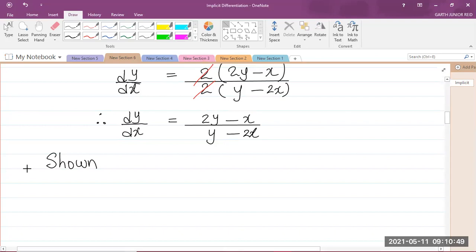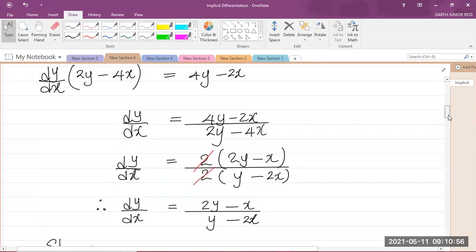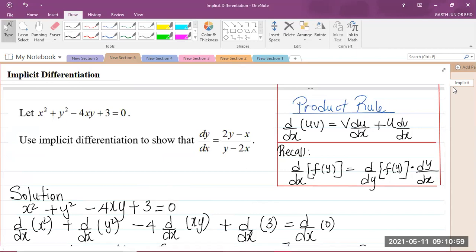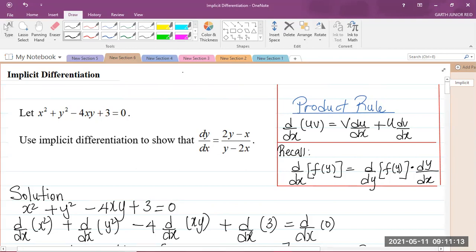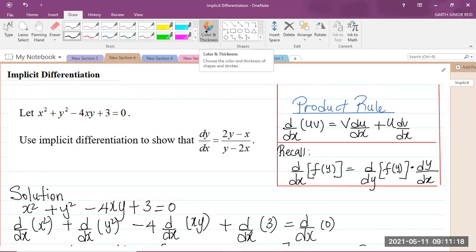And we have now completed the question. This is implicit differentiation in the KPR Mathematics Unit 2 syllabus, Module 1, under the Calculus 2 section. I'm Mr. Garth Reed, Student Ambassador for the University of Technology Jamaica, and mathematics teacher in training in the School of Mathematics and Statistics. Thank you for joining; we'll be right back.